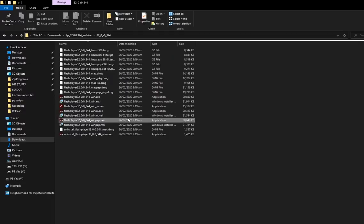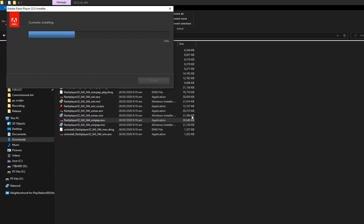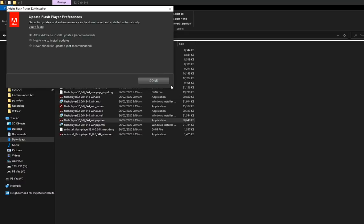For Chrome, it's a bit more complicated. You need to open up the PPAPI version, install, and never check for updates.